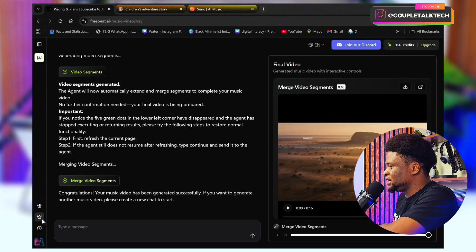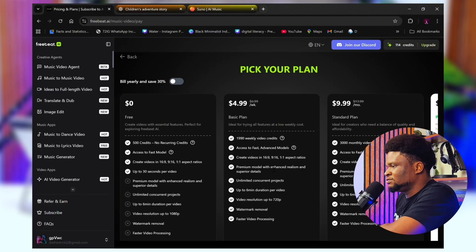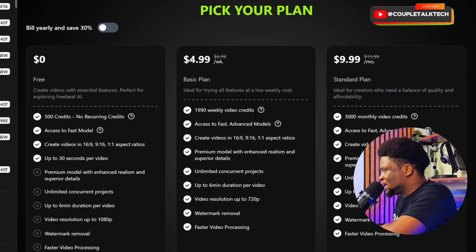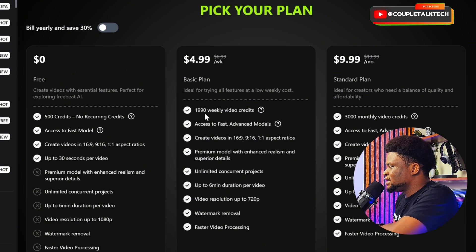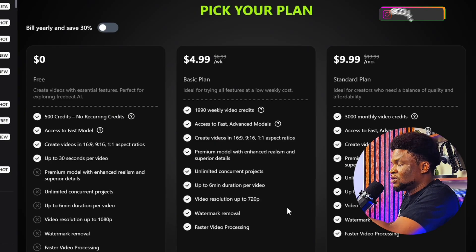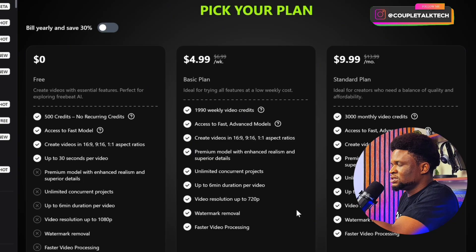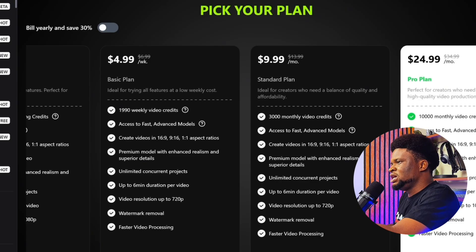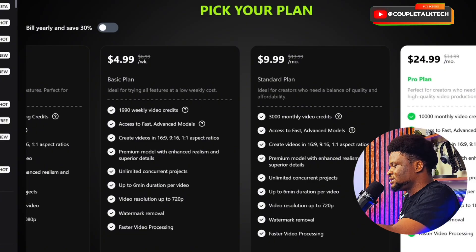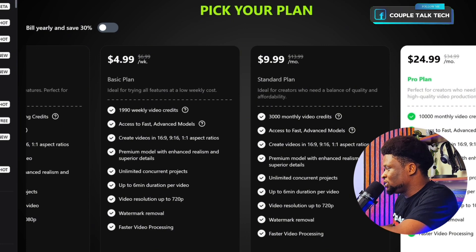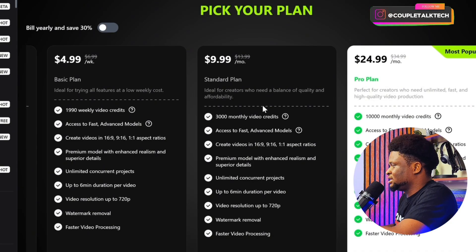If you want to upgrade to the premium version, you can start with zero to test it. Then you can pick a basic plan that costs just $4.99 per week and get access to almost 2,000 credits. The 15-second video I made cost about 300 credits, so a one-minute song would cost around 1,200 credits — meaning a basic plan can cover that. There's also a standard plan, and a pro plan with 10,000 monthly video credits. The coupon codes are right on your screen.